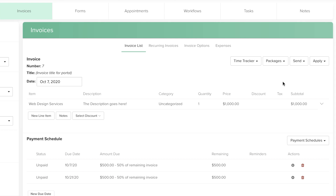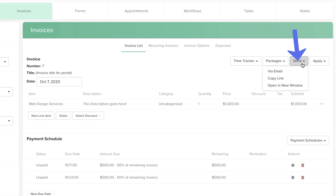Back in Dubsado, when you're ready to send the invoice, click Send via Email.